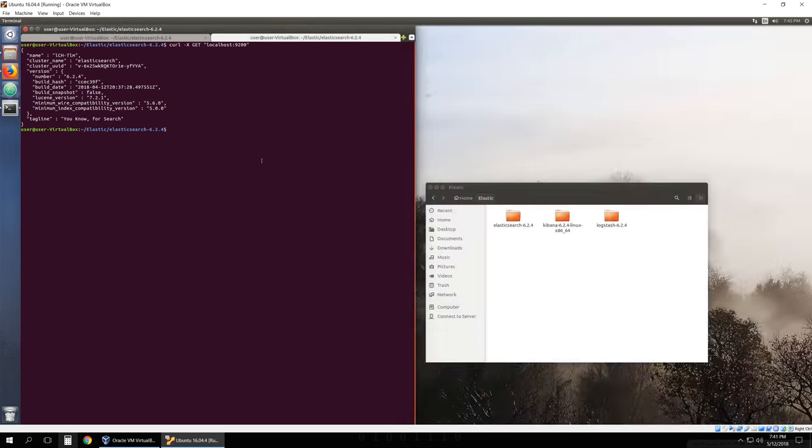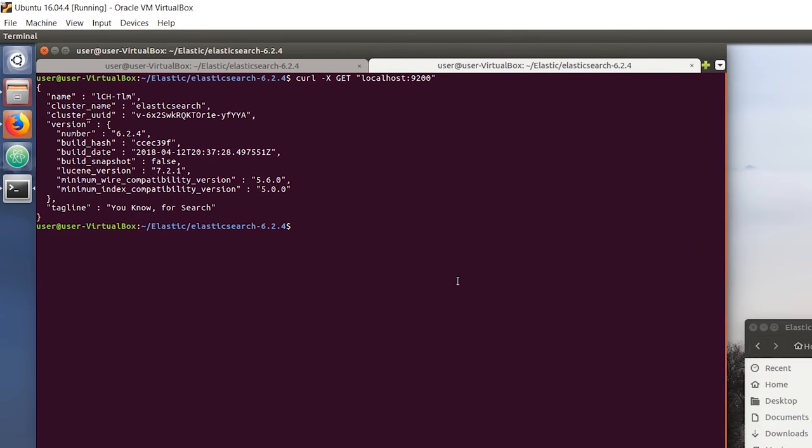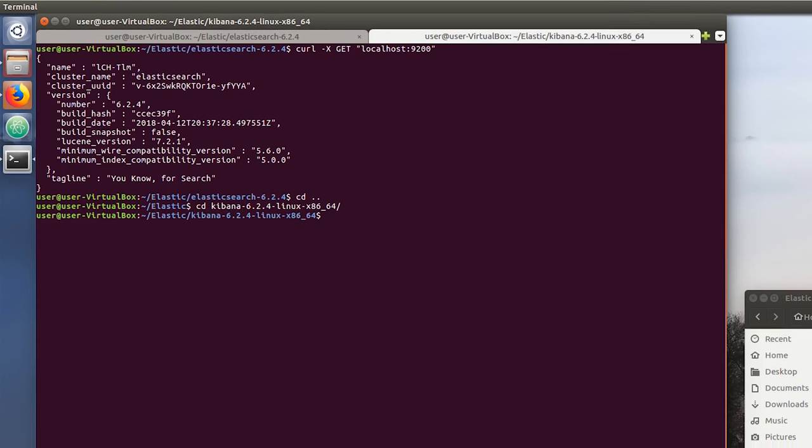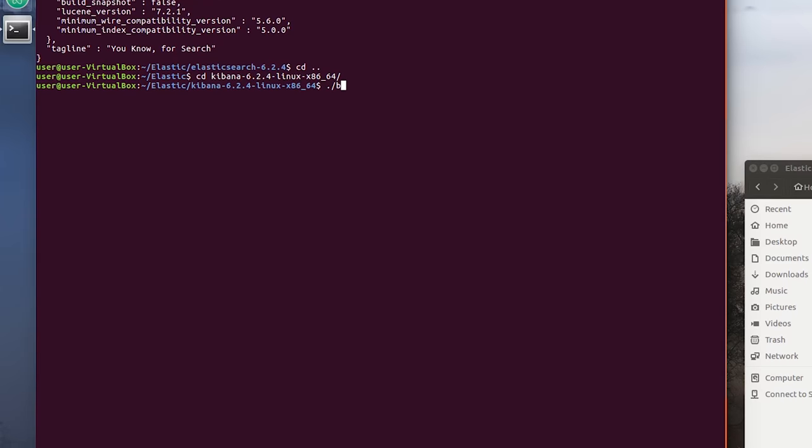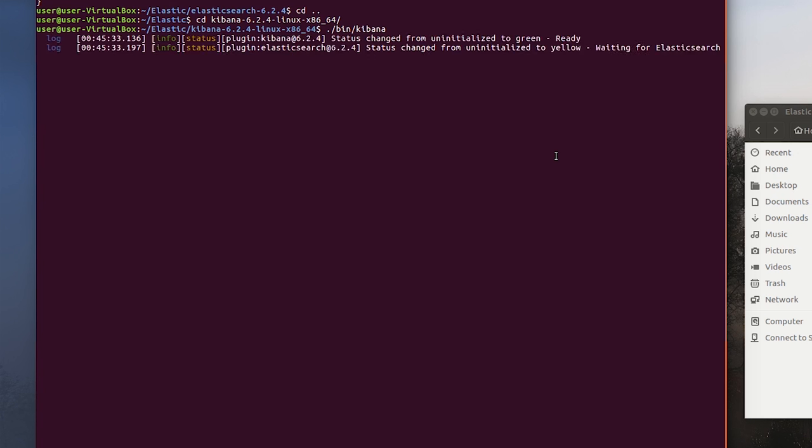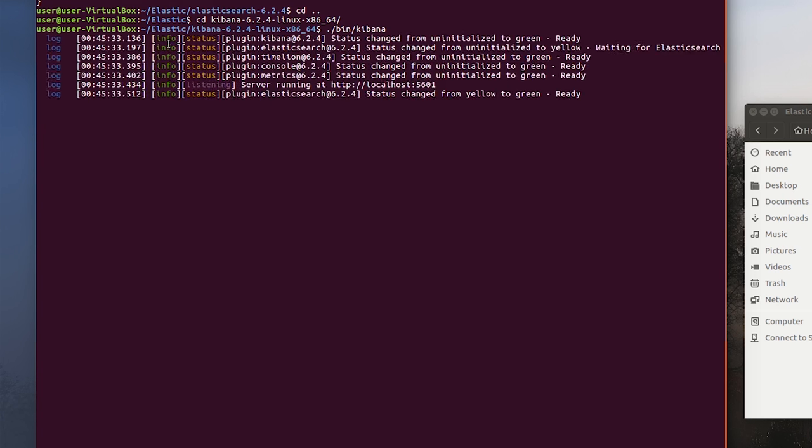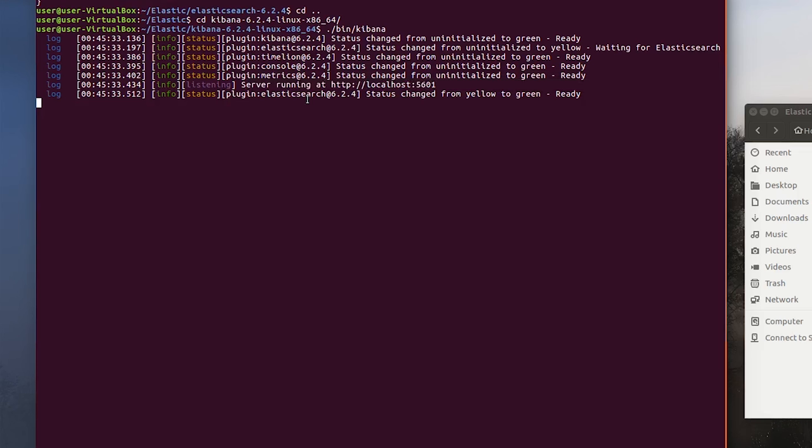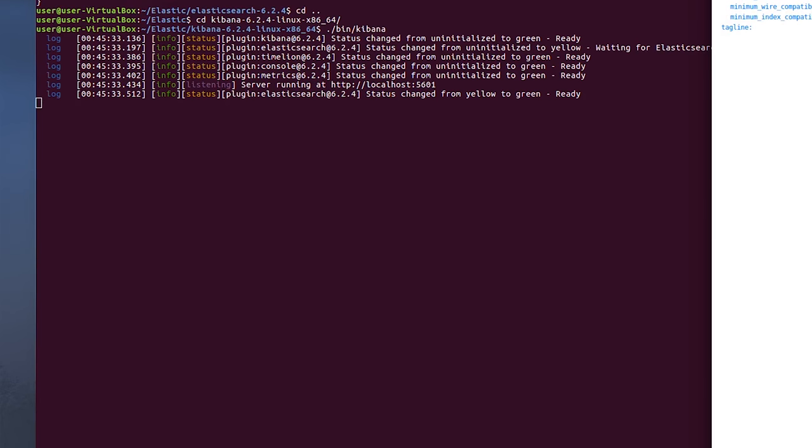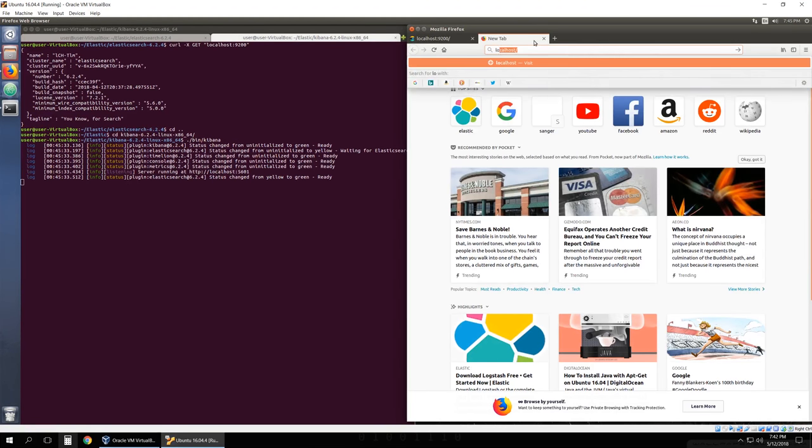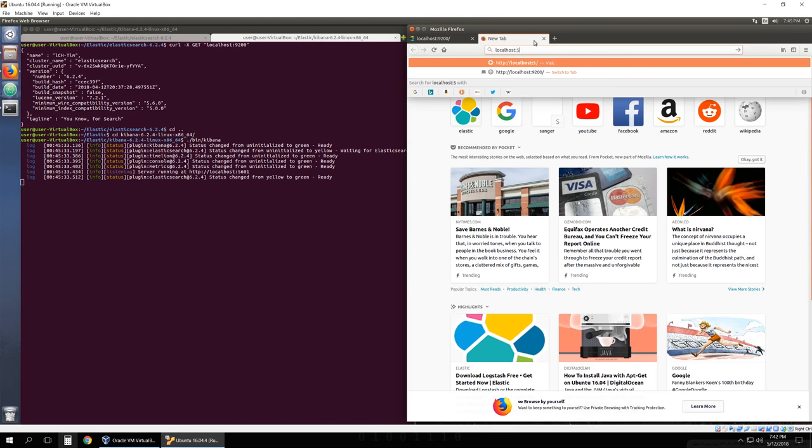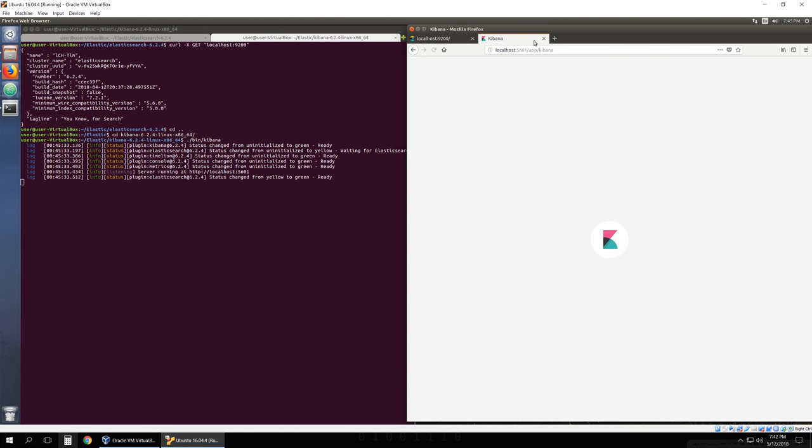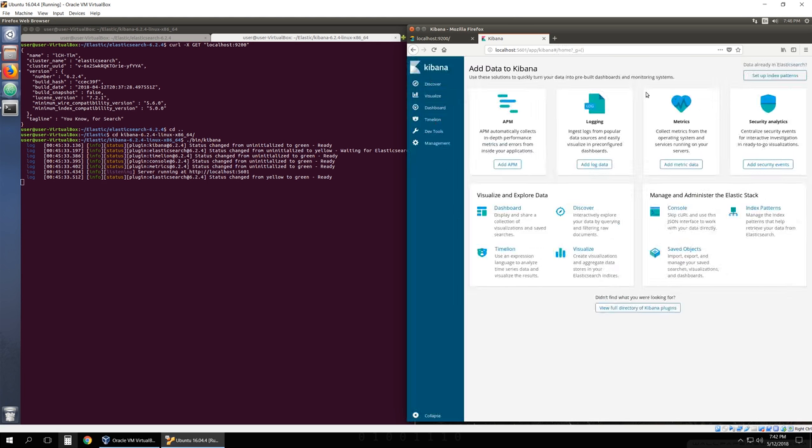The next thing we want to do is start up Kibana. Go back to the Elastic folder, go into the Kibana folder, and just like Elasticsearch, we're going to do ./bin/kibana. We can see the status of our cluster. It's listening on port 5601 and it did find our cluster. To see that Kibana is working, we can go to localhost:5601. And this is what Kibana looks like.